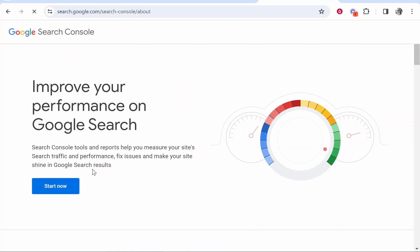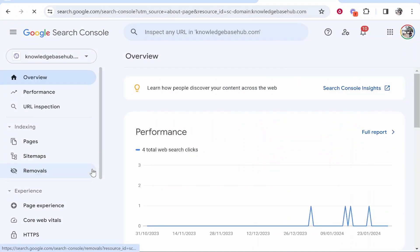If you're already signed into Google, then you'll just be on your dashboard of Google Search Console. And from here, we can go ahead and add our website.